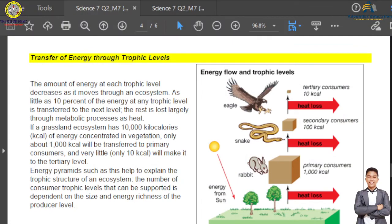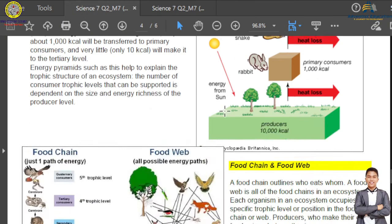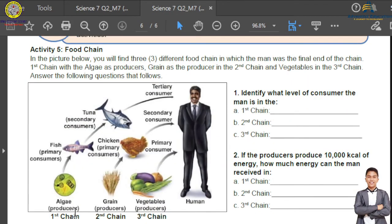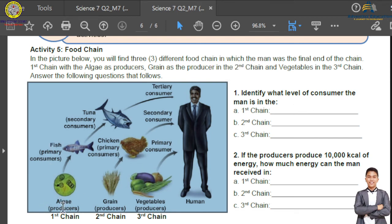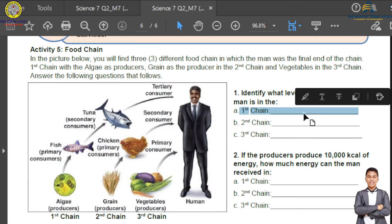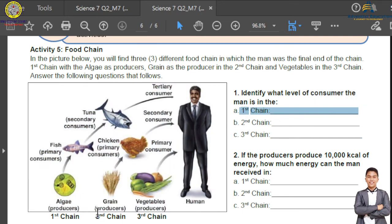Now let's proceed to your activity. This is Activity 5: The Food Chain. You need to identify what level of consumer the man is in each chain. In the first chain: algae are the producers, small fish are the primary consumer, tuna is the secondary consumer, and the man is the tertiary consumer. In the second chain: grain or barley is the producer, chicken is the primary consumer, and the man is the secondary consumer. In the third chain: the man eats directly from vegetables, making the man the primary consumer.